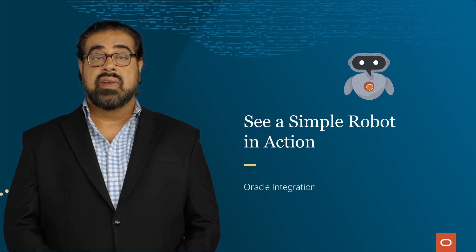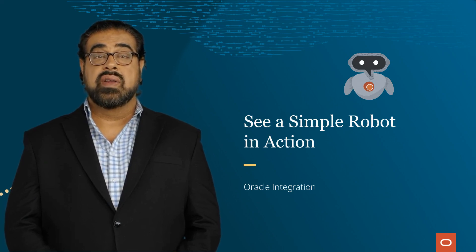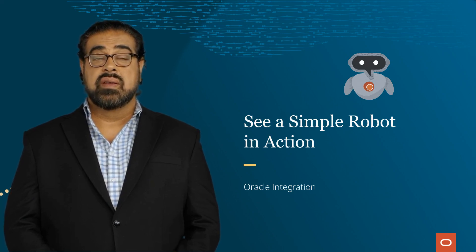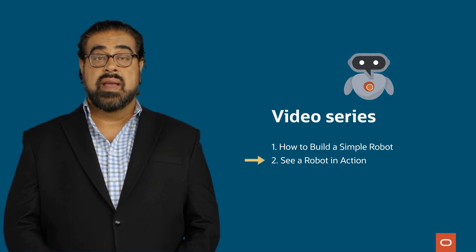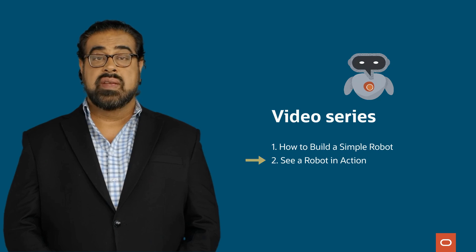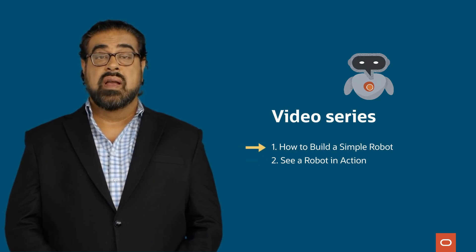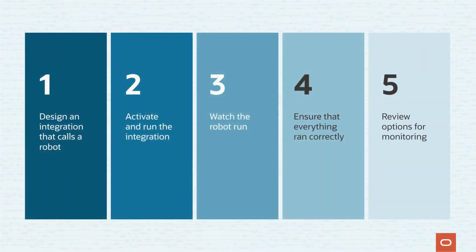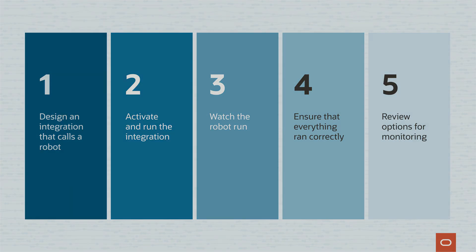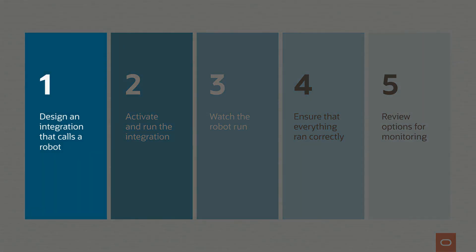Today you'll see what happens when a robot that was built in Oracle Integration runs. This video is the second in a two-part series. To learn how to build the robot that we're going to run, click the video link in the description. We'll complete the following tasks, starting with designing the integration that calls a robot.